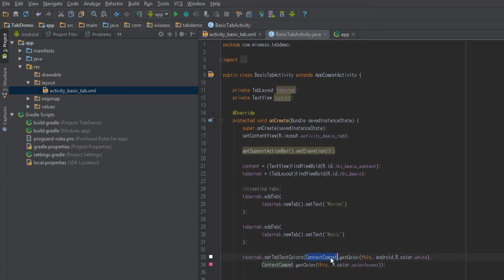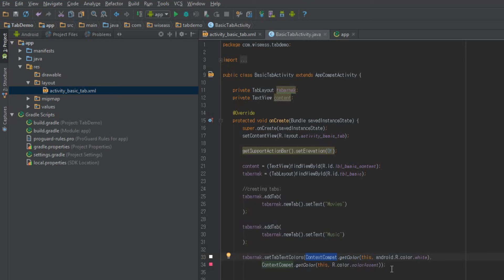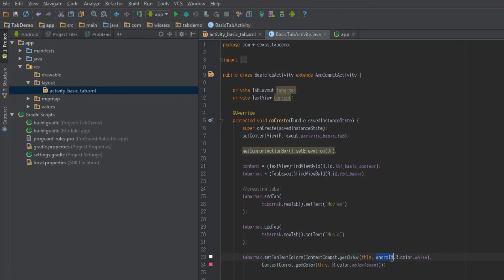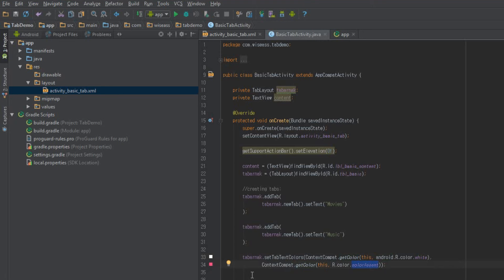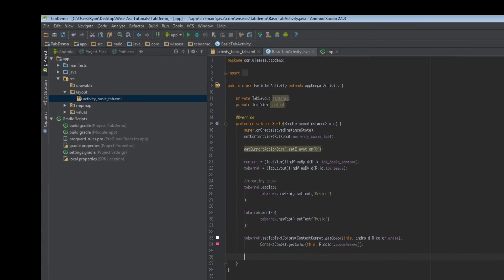So don't worry about this contextCompat.getColor. The reason why I included this is if you typed just getColor, I'm pretty sure it would be deprecated. And this is just like syntactic sugar to use contextCompat, which isn't deprecated. So that's basically another way of getting the color. What we've done is the default color is white, just like the Android resource standard white. And then our color accent will be the color of the text while it's selected.